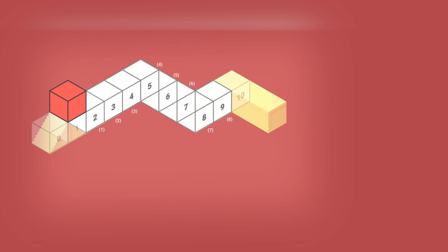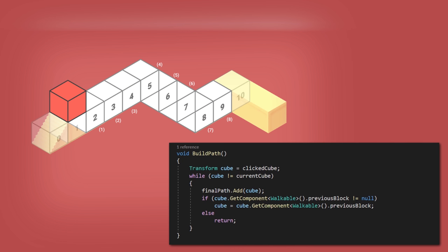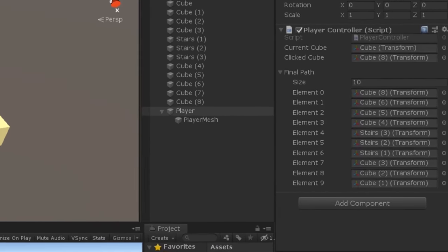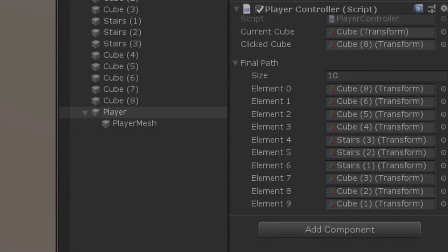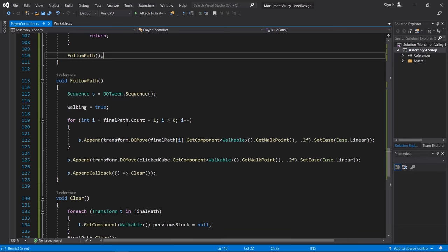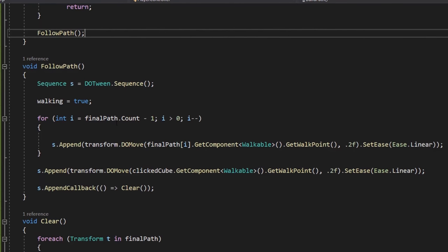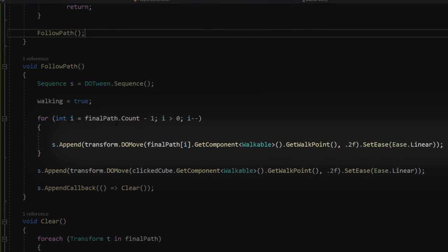With that, I was able to trace everything back and build the final path for the movement. With the final path created, I made a do-tween sequence by moving the player to each block using Linear Easing to make the movement have a seamless transition.